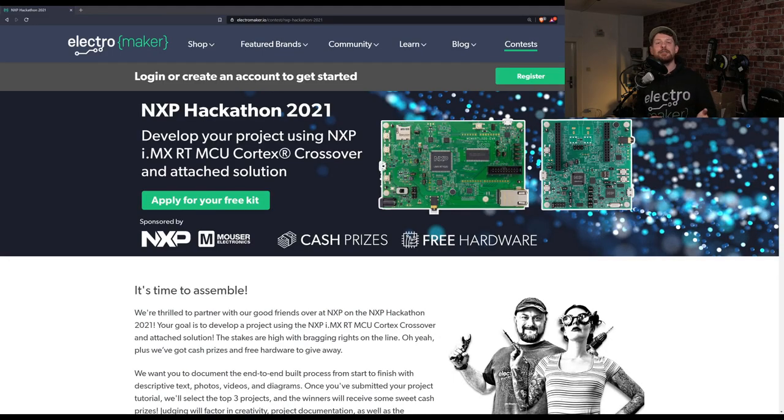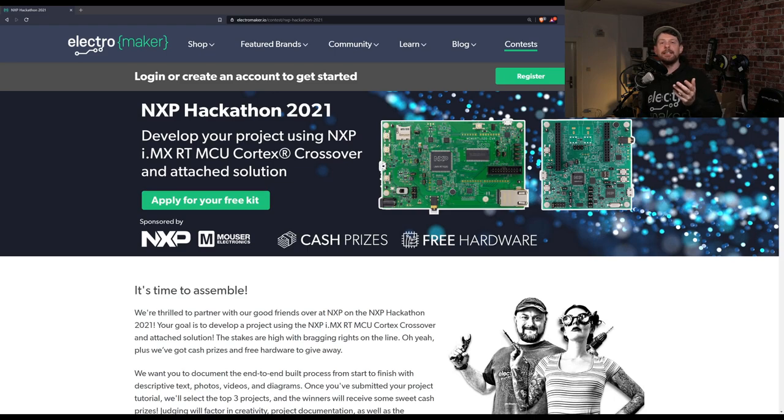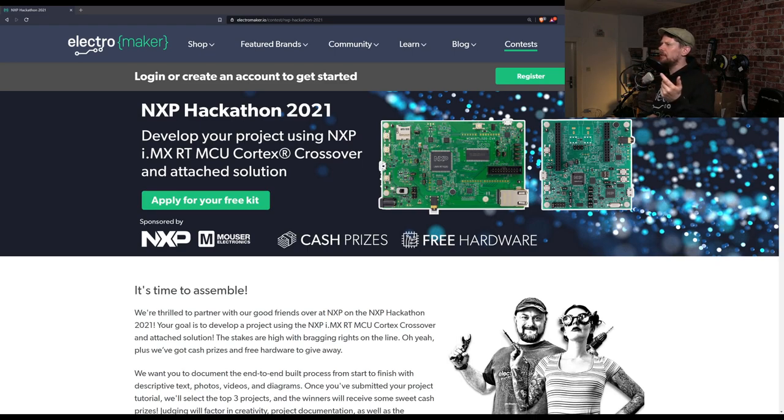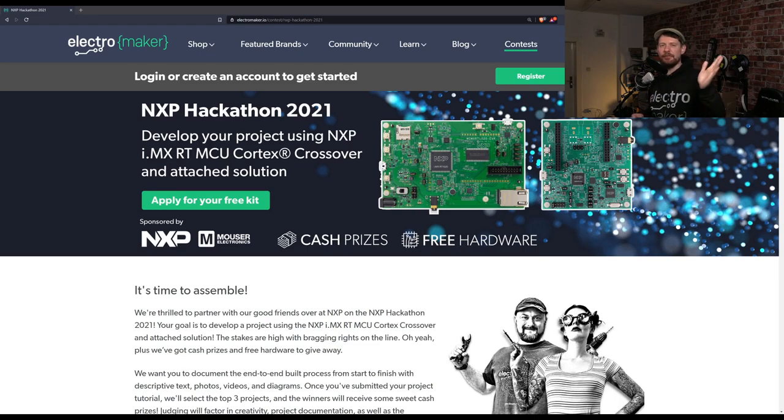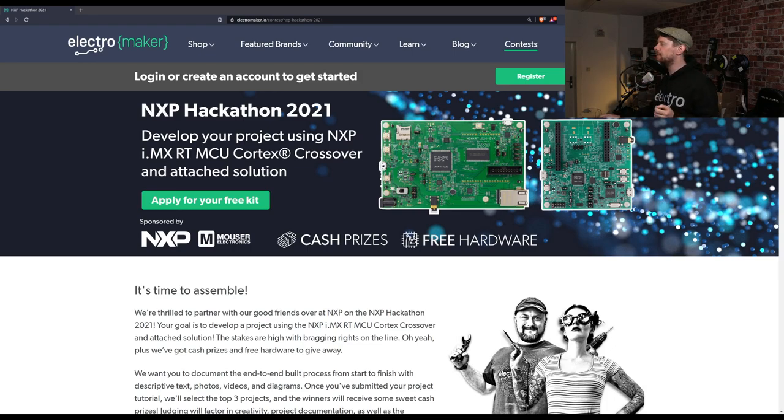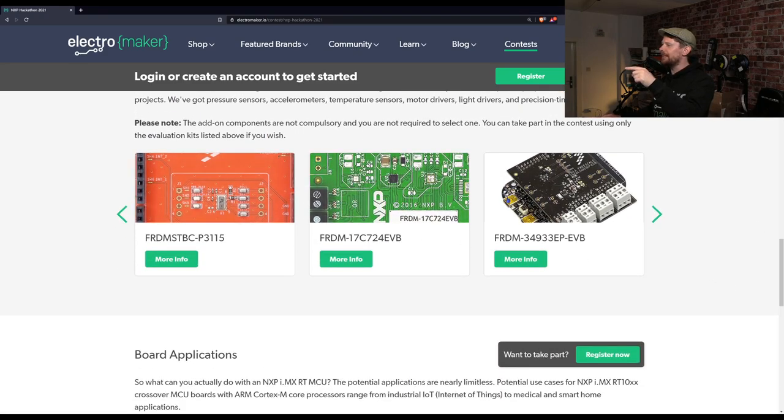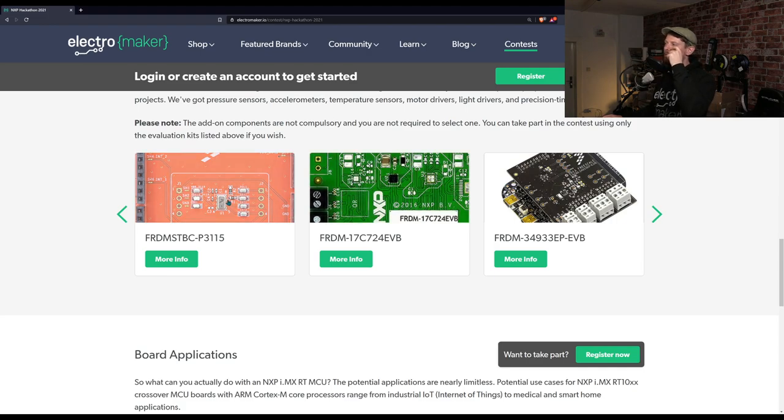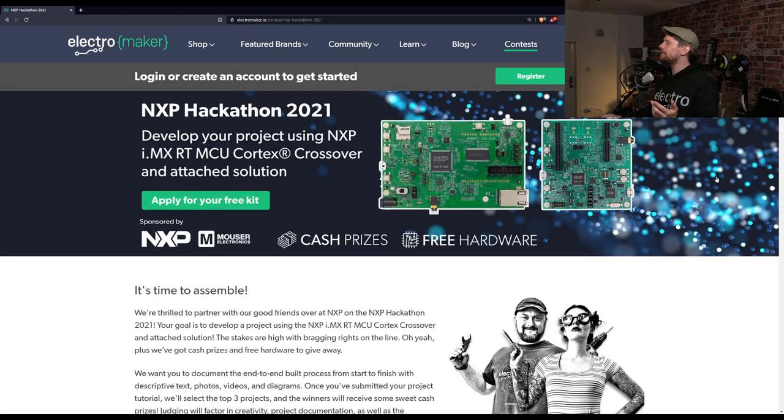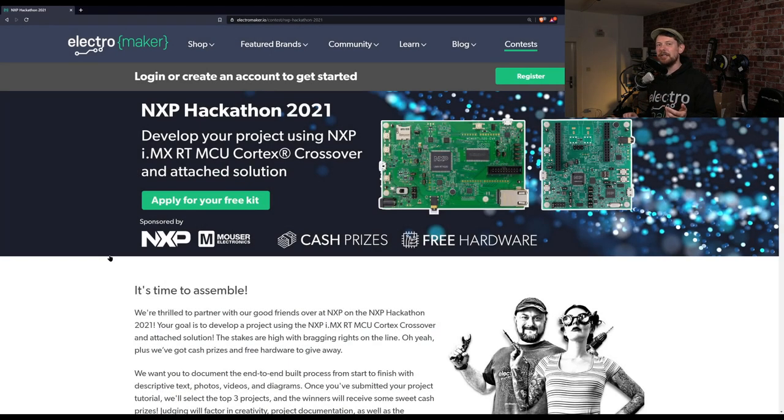We have yet another ElectroMaker announcement to start the show off and that is that the NXP Hackathon 2021 is trundling along nicely. The people who did submit project ideas have been selected and they will be receiving their hardware. That is one of these two evaluation boards from NXP. They're both using the IMXRT MCU Cortex crossover system. I've played with both of these boards and it's really easy to get started with. There's a free Eclipse IDE toolchain. Anyway if you're interested you can head to the contest page on the ElectroMaker website. Congratulations to those people who submitted projects and will be receiving their hardware soon. For everyone who is taking part in this hackathon I am super excited to see what you come up with.